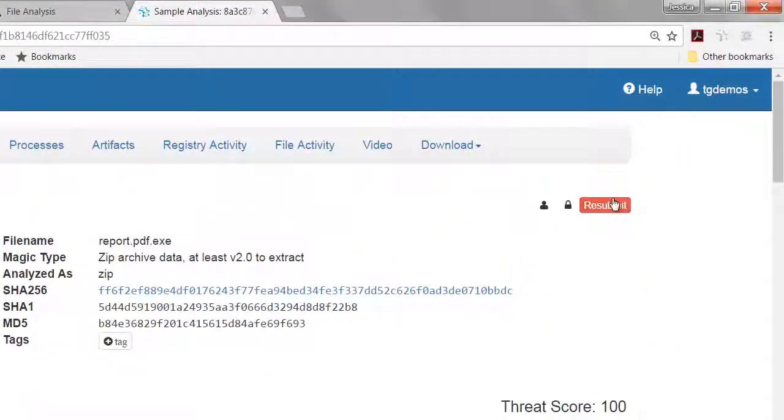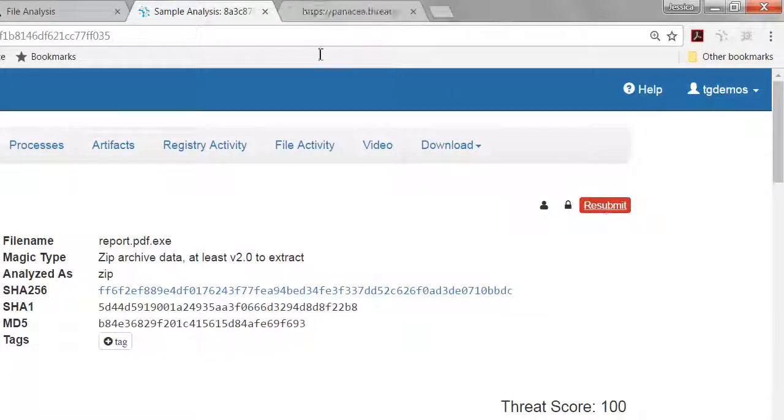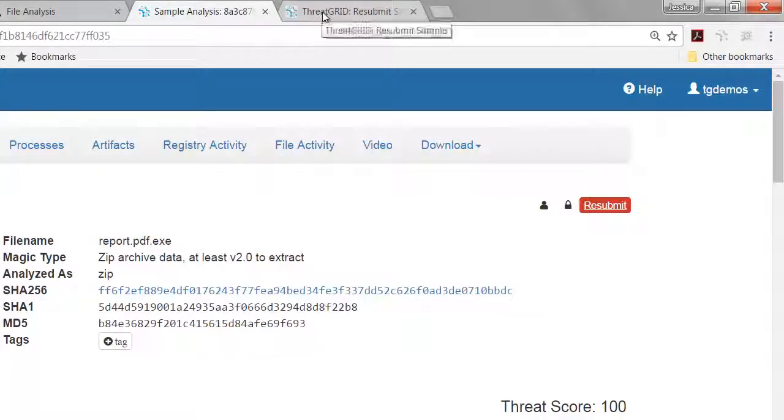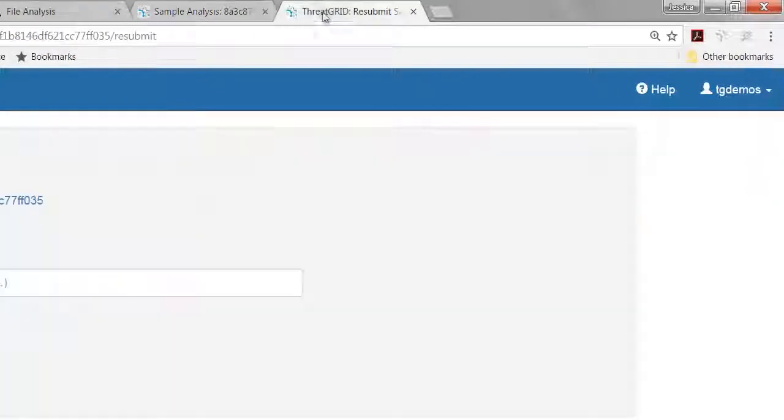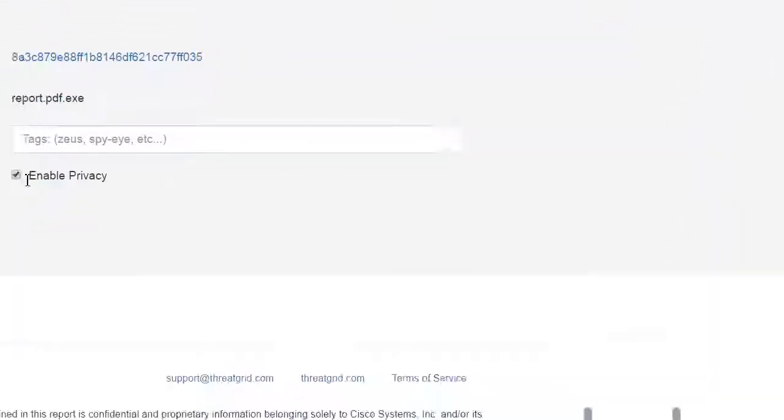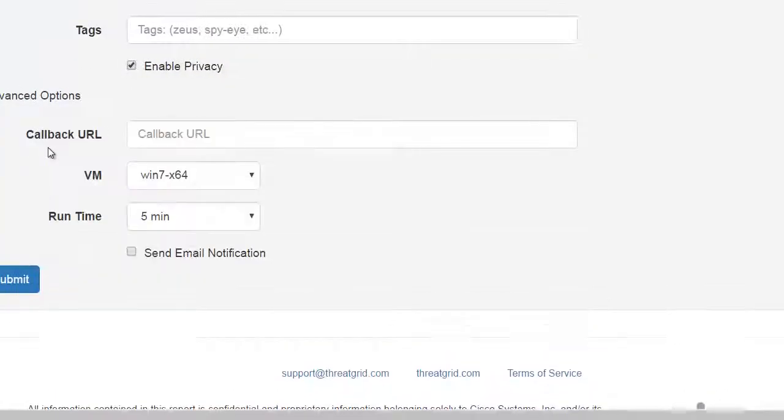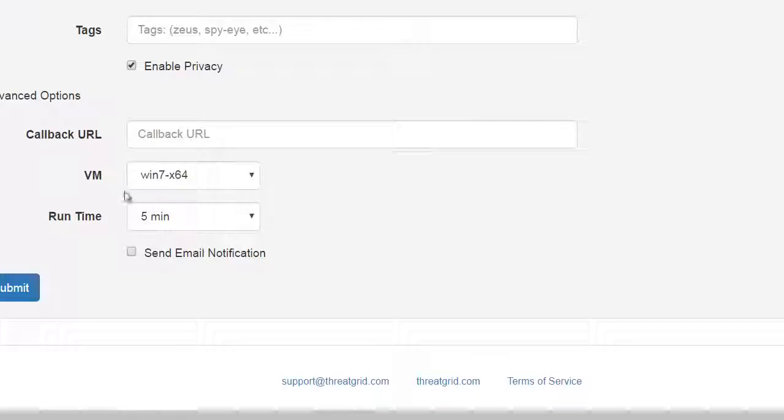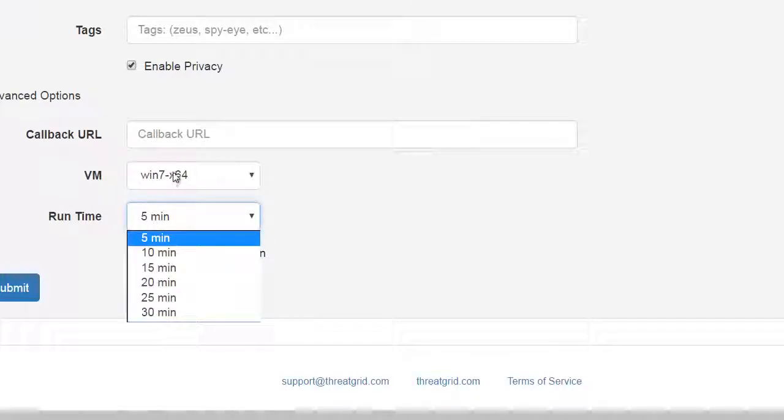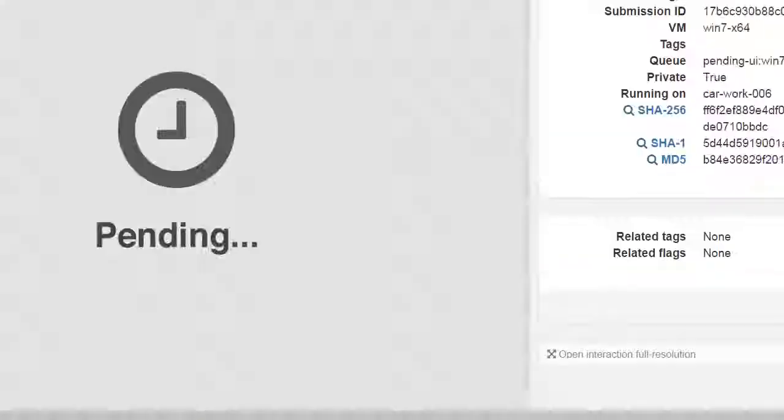If I want to resubmit that sample to go and interact with it because I saw that there was that pop-up, I can do so. If I want to make it so the rest of the world has access to it because it is malicious, and so they're part of that collective intelligence to be part of the ThreatGrid feeds, I have the ability to take off the privacy here, and I can decide how long I'd like to interact with that as well. And here was the virtual machine used as well as the amount of time. So I'll go ahead and resubmit that.